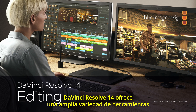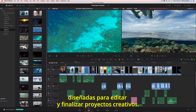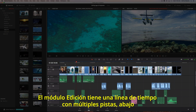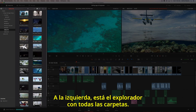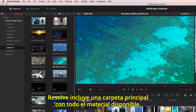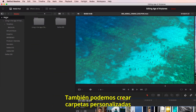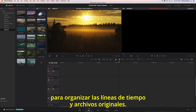DaVinci Resolve 14 has a massive set of editing tools designed for both creative editorial and online finishing. The edit page has a full multitrack timeline across the bottom, and viewers for the source clips and your timeline at the top. On the left is the browser, which contains all your bins. Resolve provides you with a master bin that contains all your content, but you can create your own custom bins to better organize timelines and source media.